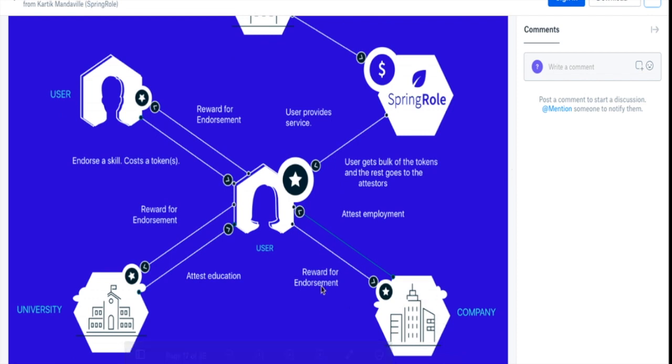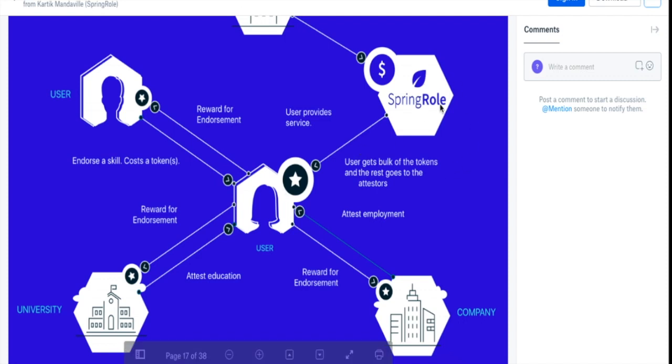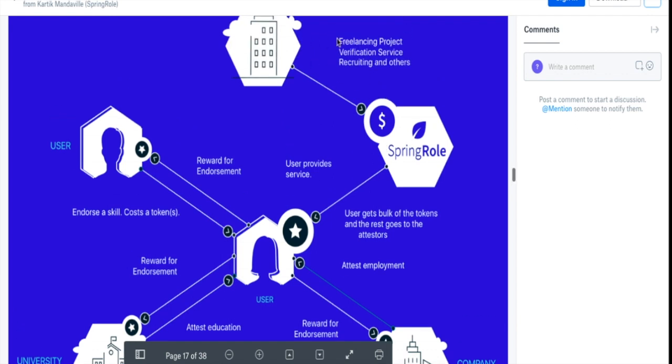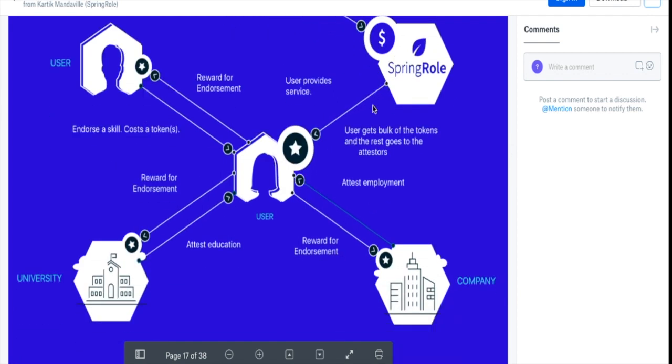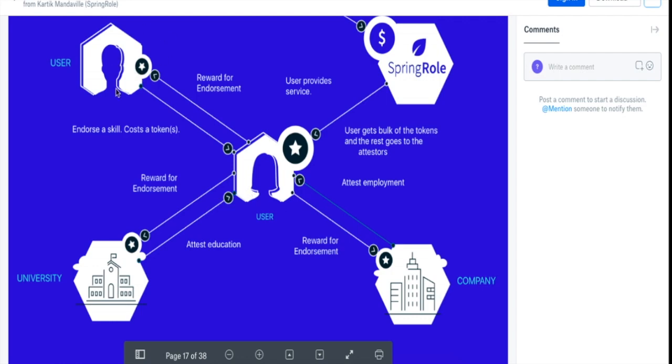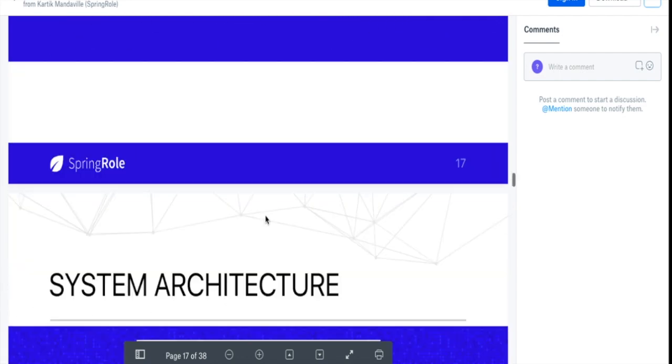So say if the total tokens received by the SpringRole platform by the recruiting service is 100 Spring tokens, then say 85 will go to the user, 5 will go to the university, 5 will go to the company, and 5 to the person who endorsed the user.